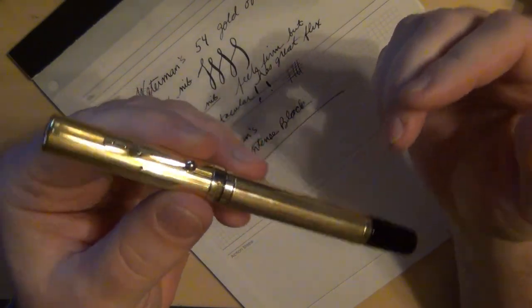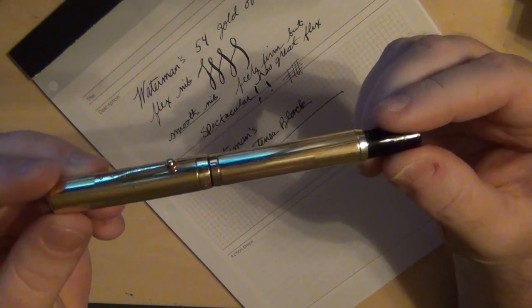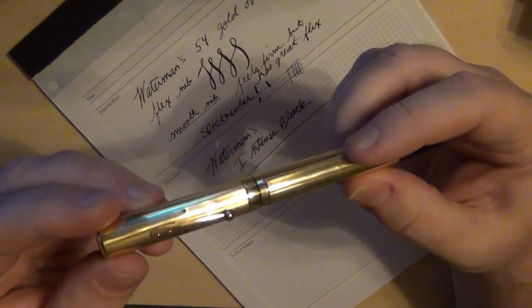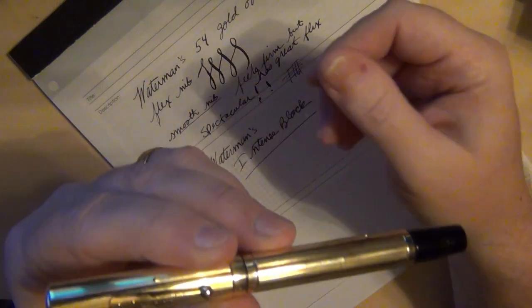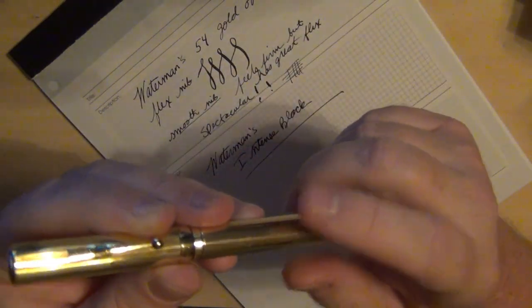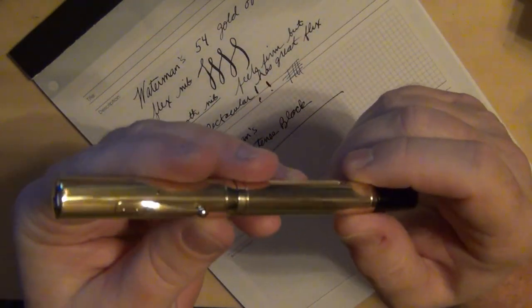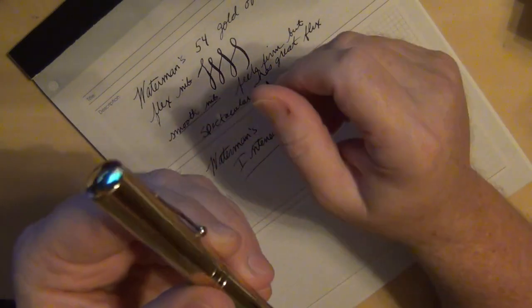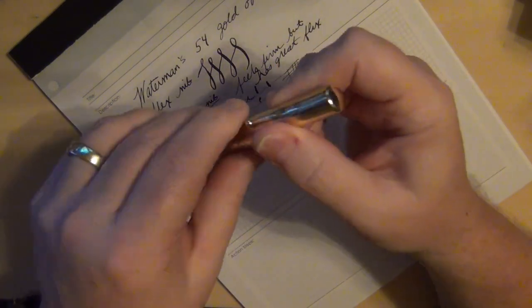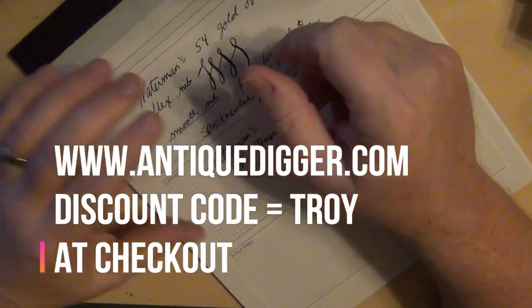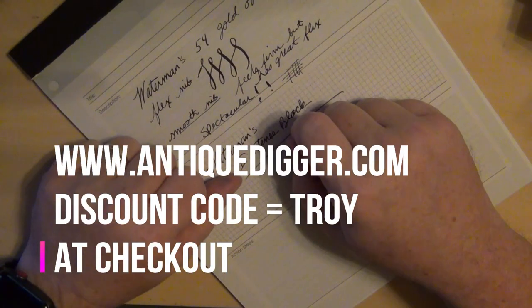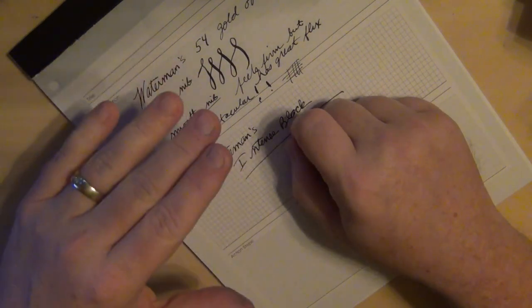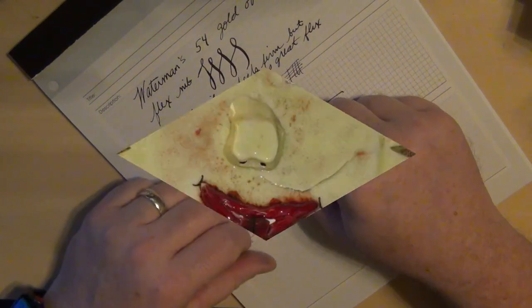So there you go folks, my new Waterman 54. Waterman collection continues to grow, and I do love modern but I also love vintage pens. And again, Greg actually has more Waterman pens on his site now as well as some other brands, and even has some brand new stuff from Pilot if you want a vanishing point. So go to antiquedigger.com, use discount code TROY when you go to checkout, get your discount so you can get your pens just a little cheaper, and let them know that I sent you.